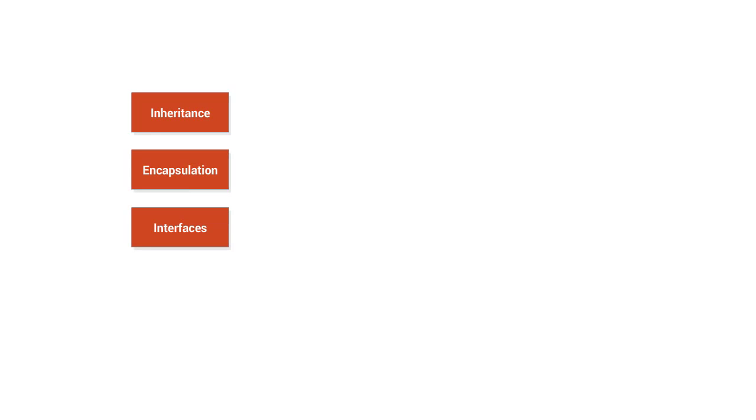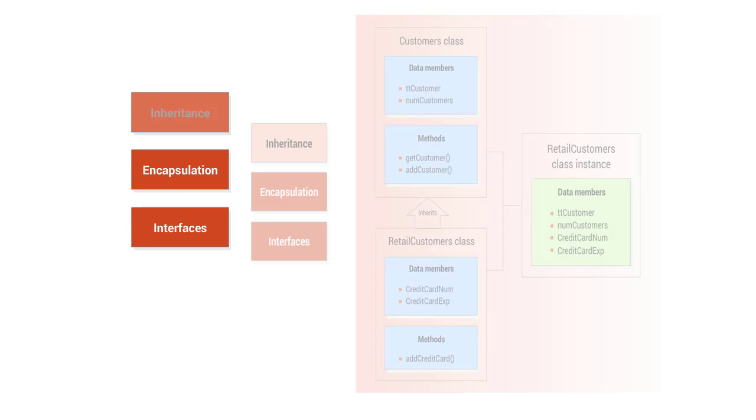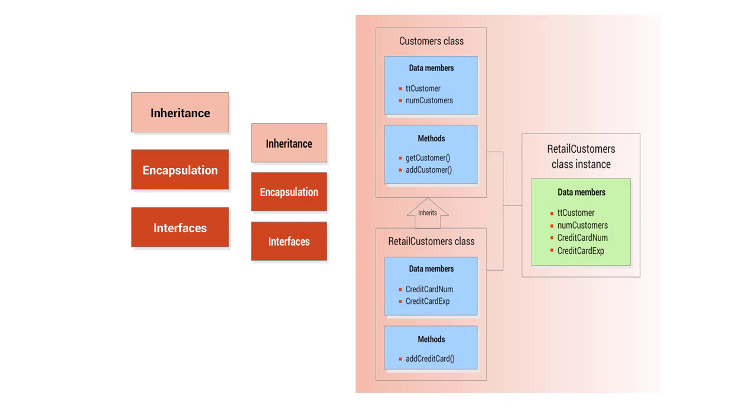Classes can inherit data and methods from other classes. Inheritance promotes code reuse. You can use inheritance to implement a hierarchy of data and behavior where some or all of the data and methods of the superclass are inherited by the derived classes.